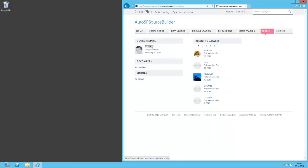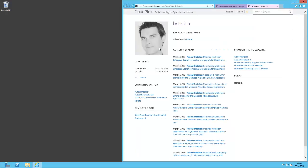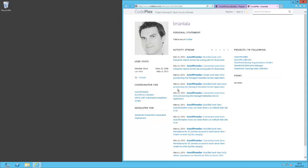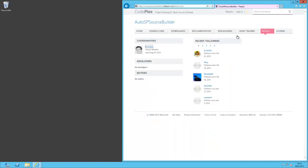The script is developed by Brian Lalancet. He is very active in the community and creates a lot of cool PowerShell solutions. The whole thing can be downloaded from CodePlex.